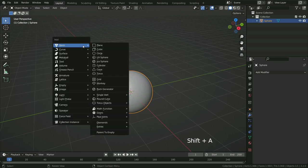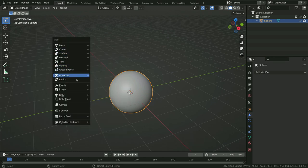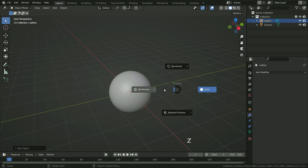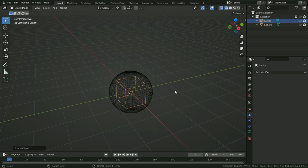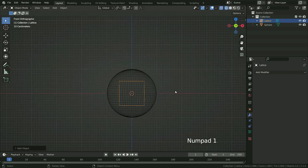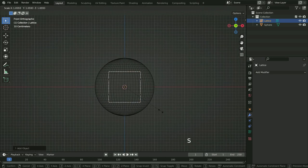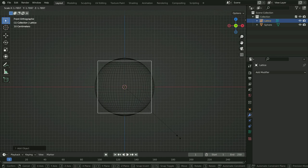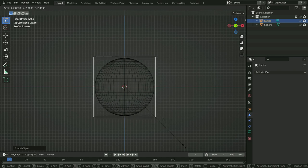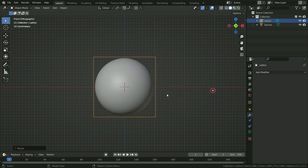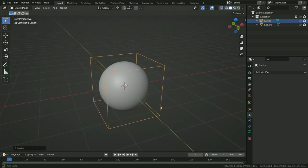Press Shift A and add a lattice. Press Z to switch to wireframe mode. Press Numpad 1 to switch to front view. Press S and scale up the lattice so the sphere fits inside it. Press Z again to switch back to solid view.